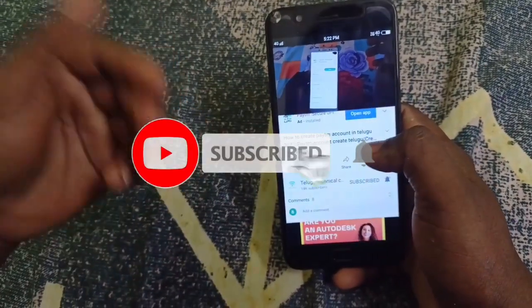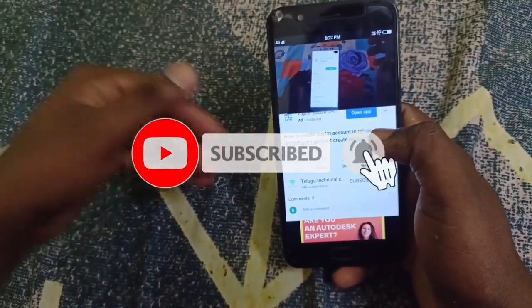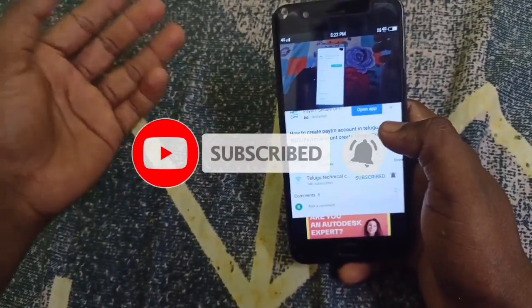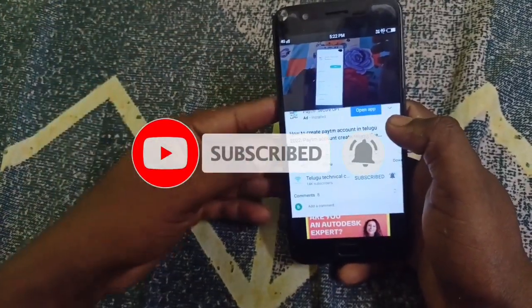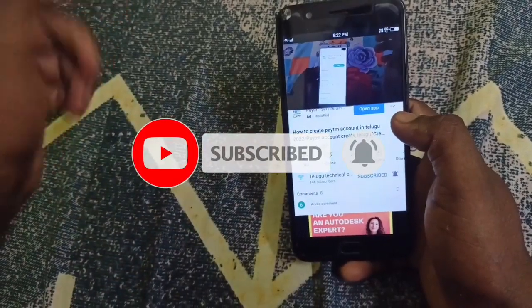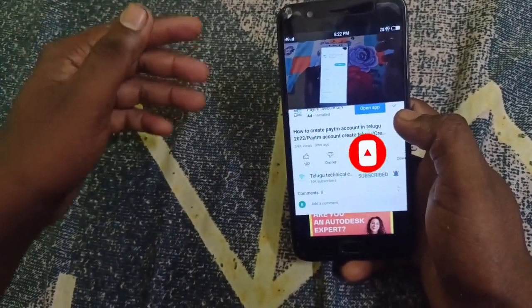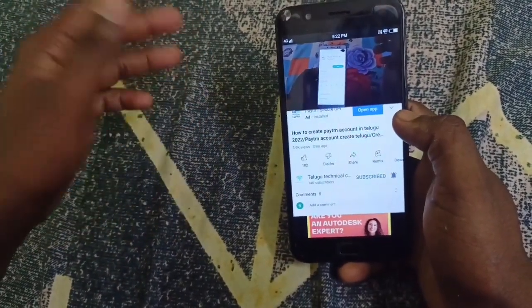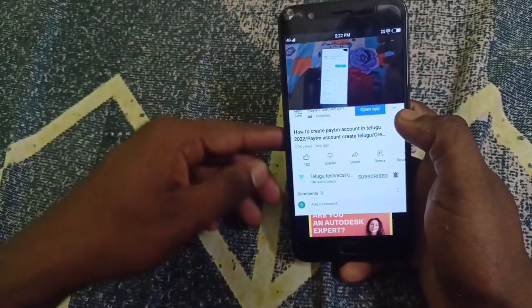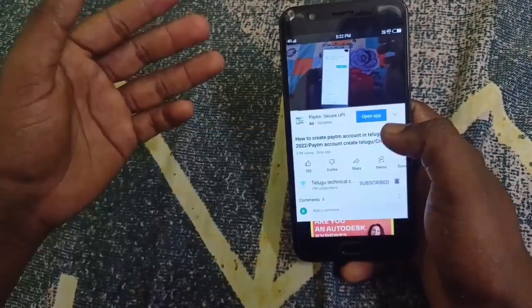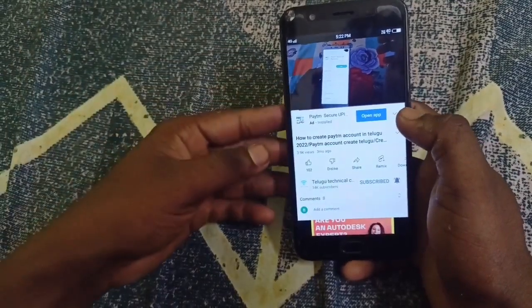If you share with your friends, you will be able to share with your friends. I am going to take a look at this video. Now, let's go to the video.